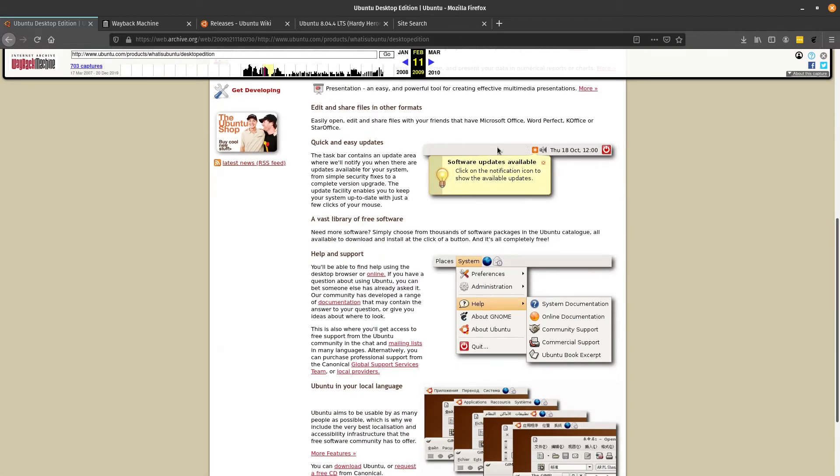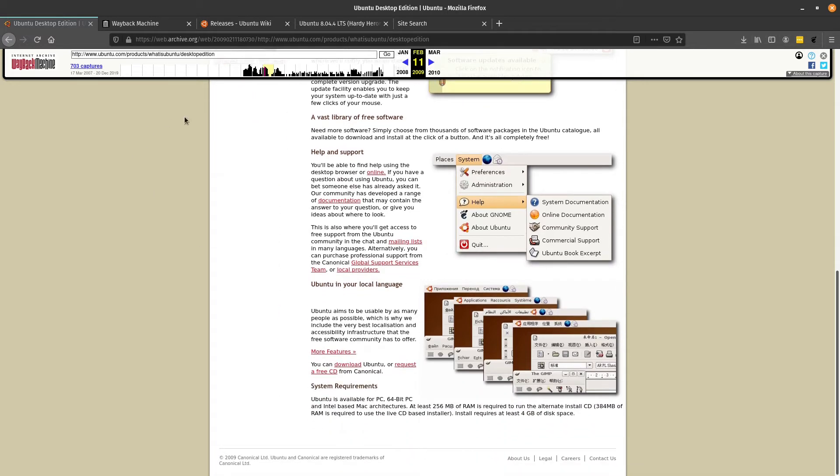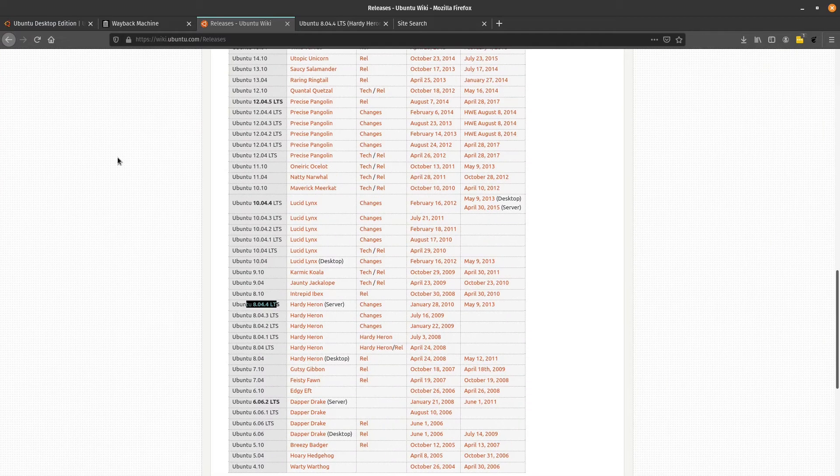We have some notification areas here in the top right, Help and Support, Local Language Options.